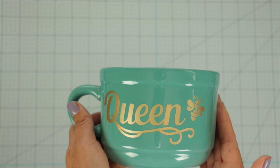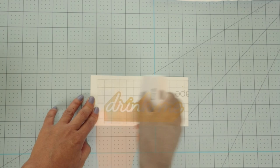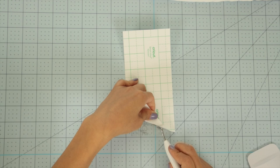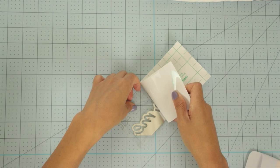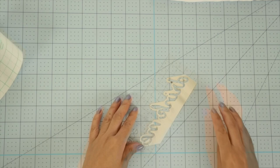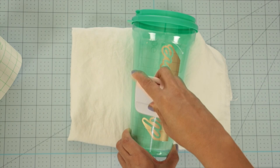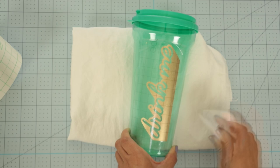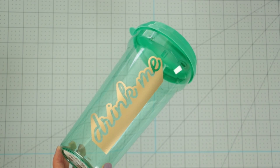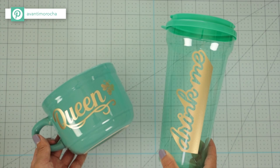Now, I'm going to repeat the same steps I did in the previous project. Remove the transfer tape. The tumbler looks excellent. You can use the same method for metal tumblers. Here are both designs. They look fantastic.